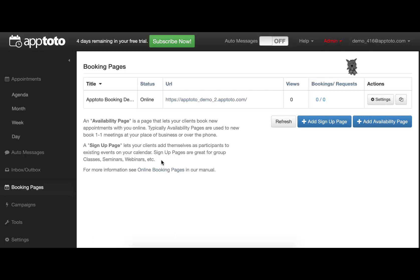The Availability page allows you to present your calendar availability to your clients, which will then allow them to book a one-on-one time with you directly on your calendar. Both of these options use a similar suite of customization and control features. For example, today, we'll be taking a look at an availability page by setting up a brand new example of that.